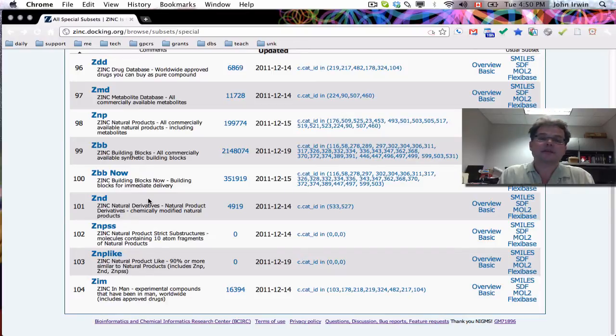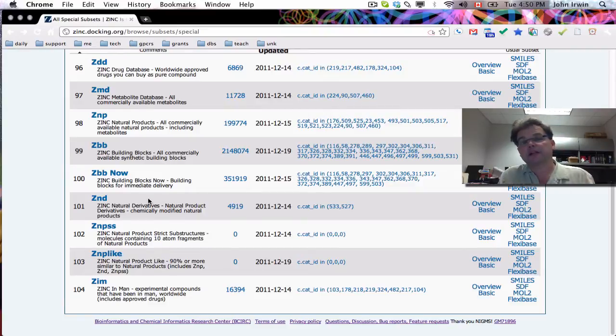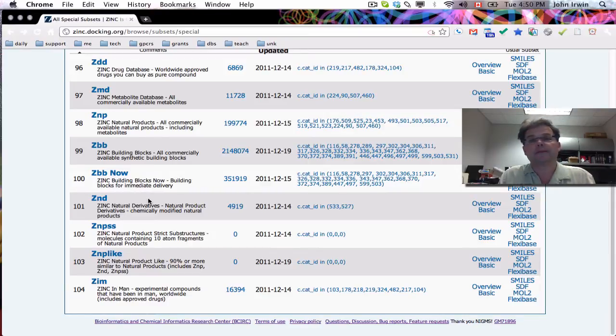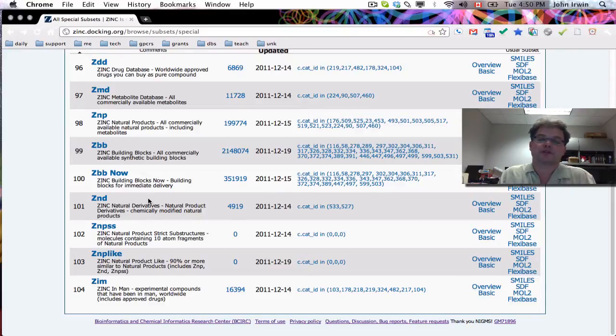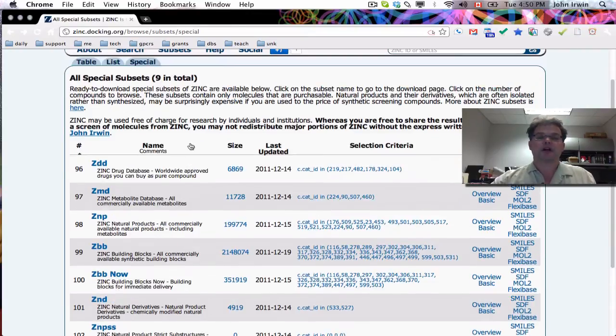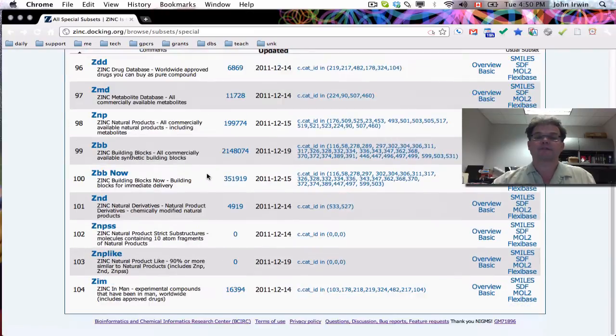And the last subset to show you today is ZIM, zinc in man. And these are experimental compounds that have been in man, so typically in clinical trials worldwide. So this includes drugs, but also nutraceuticals, but also compounds that have been in phase one. And so there's some precedent for dosing them in humans. And as you can see, at 16,000, that's a little bit higher than the drug database at about 7,000.